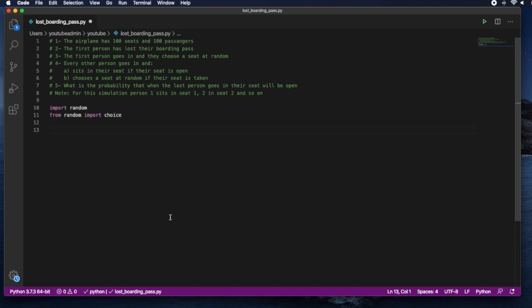Now we're going to go in and do the simulation. The reason why I'm doing the simulation is because when it comes to answering questions about probability, one of the ways of approximating the probability of something is simply repeating that event hundreds or thousands of times and seeing what outcomes you get. So for this one I wrote out the assumptions: the airplane has 100 seats and 100 passengers are lined up to enter. The first person has lost their boarding pass and chooses a seat at random.